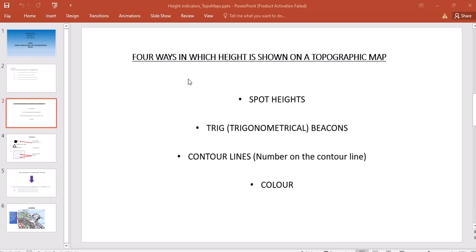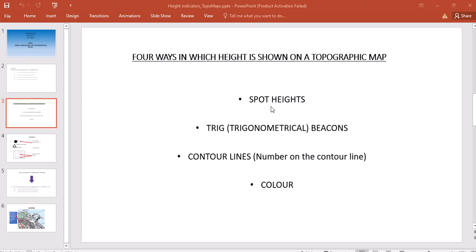The four ways are as follows: First, it is indicated by spot height. Second, by a trigonometrical beacon, otherwise known as a trig beacon. Third, it is indicated by contour lines. And lastly, it is indicated by color or shading. Each of these ways has a symbol attached to it, which you must know in order to identify the height indicator on the map.